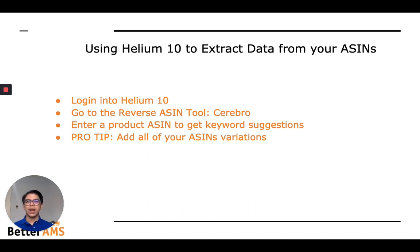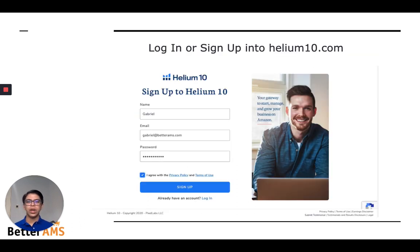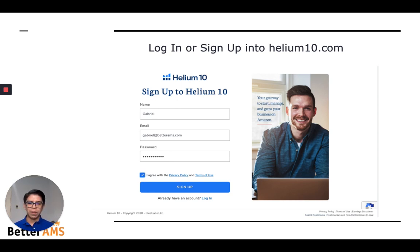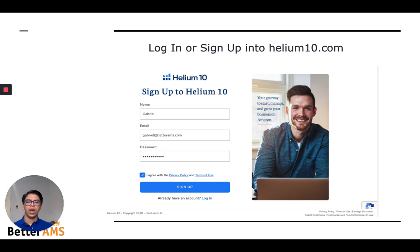I'll go step by step on all of these four steps. First of all, log in or sign up at Helium10.com. This is a tool for smart Amazon sellers. We will have one or two free uses. You don't have to pay for anything if you don't want to. But for these video training purposes, you can use the free version — I just created an account to show you an example.